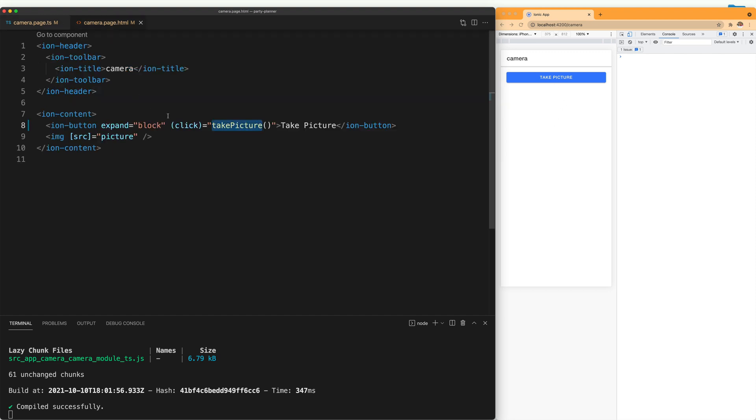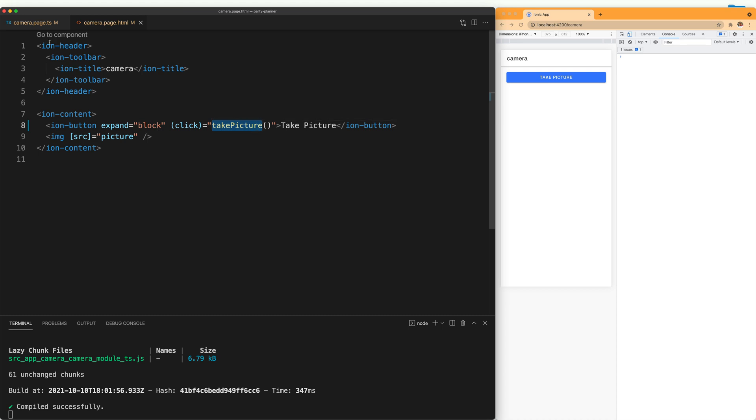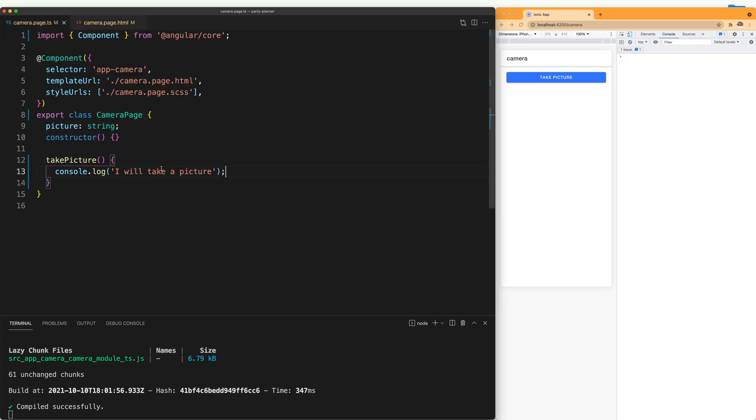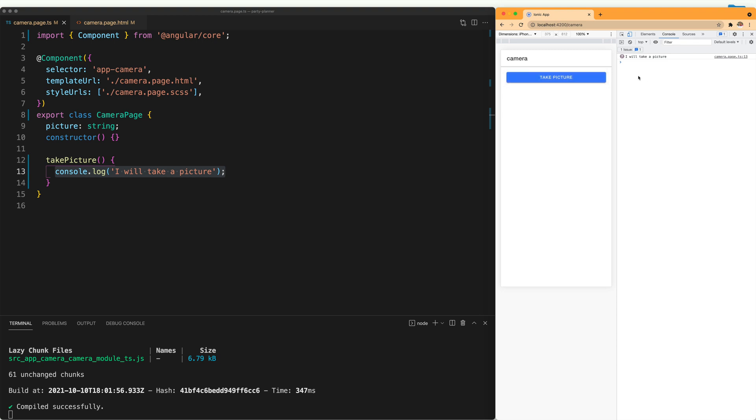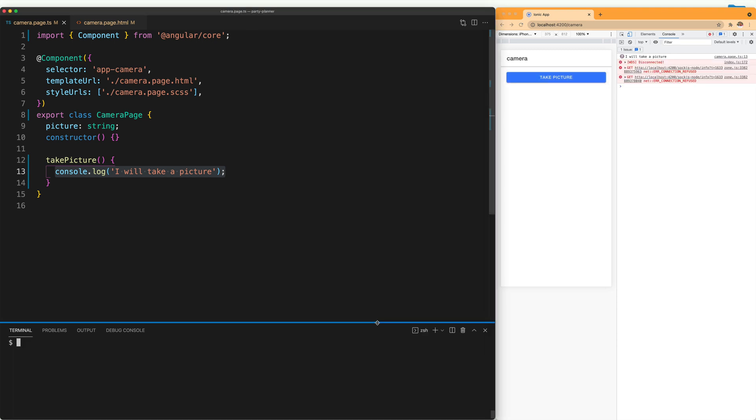If we see the HTML, we see that the button calls the take picture function and that function doesn't do anything right now. It just logs to the console and we can test it by clicking the button and we can see the message in the console.